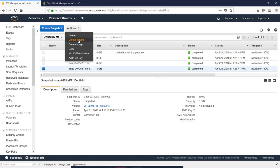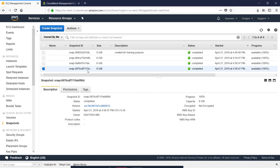You will create a volume or image. You will create a new image using the nearest user. As you can see, we don't need to copy or modify permissions. The snapshot was created by a full volume.